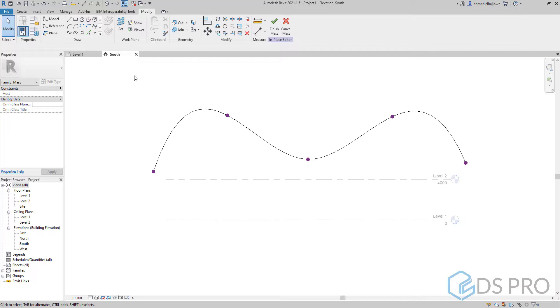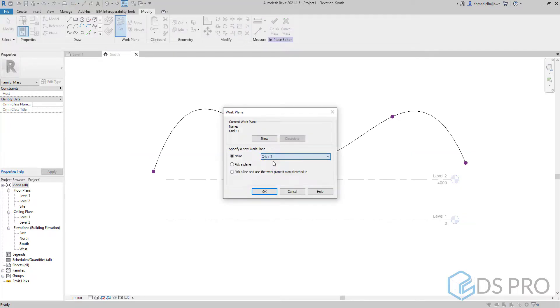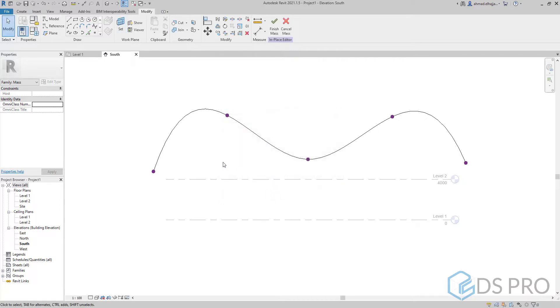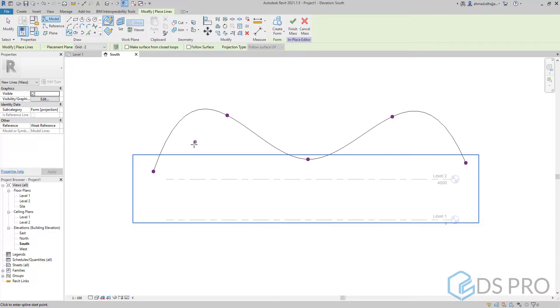To create the second profile we have to press on set and select grid 2. And now in the same way we will create the second profile. It's better to create a smaller profile than the first one.